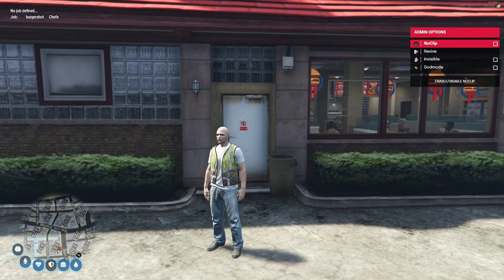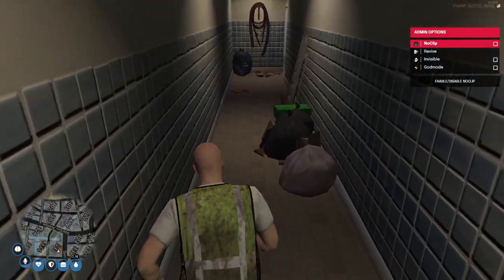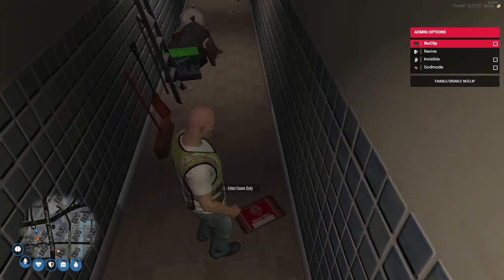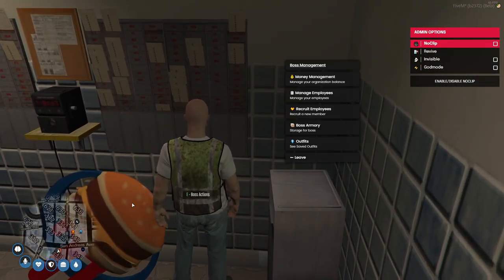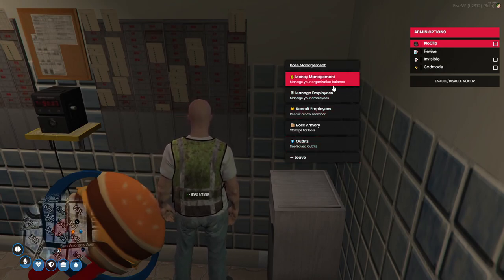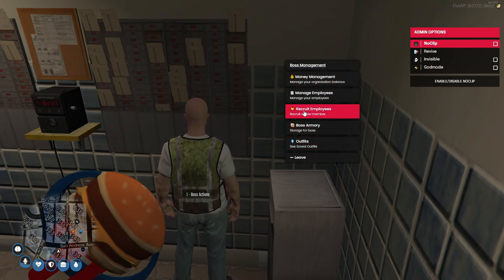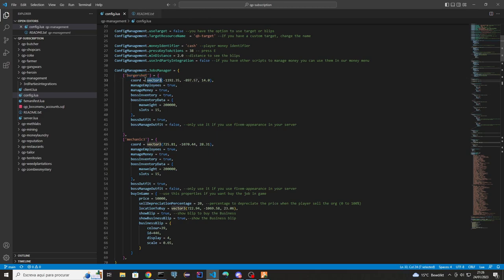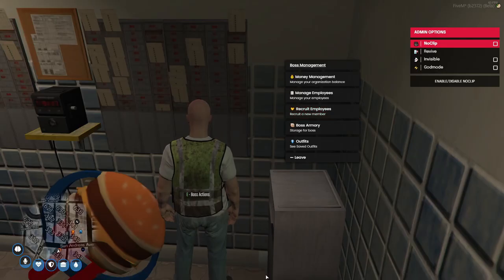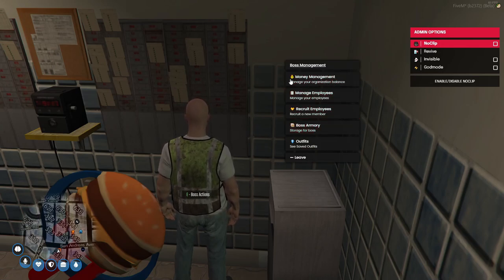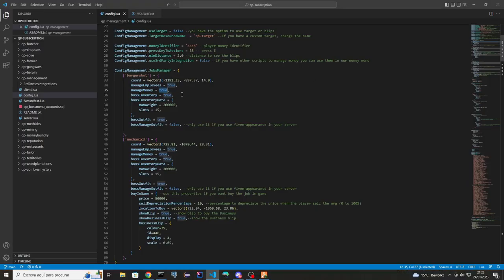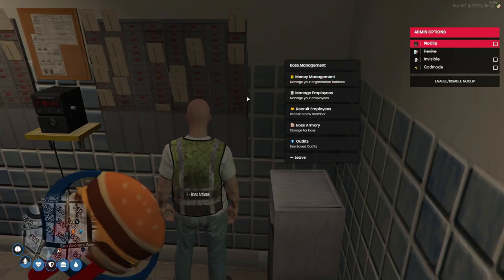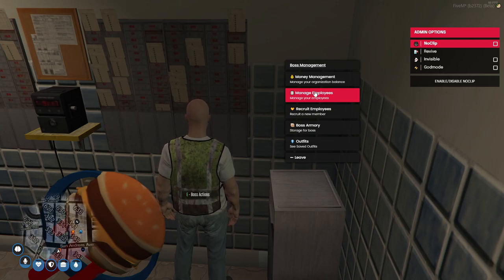I am the Burger Shot boss and if I come here I have all these options — on duty, manage employees, manage money, and so on. To set up these options you put the coordinates here. You can turn on or off manage employees, manage money — if you set manage money to false you won't see that menu section, and if you set manage employees to false you won't see that section either.